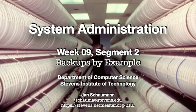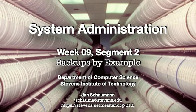Hello, and welcome back to CS615 System Administration. This is week 9, segment 2.